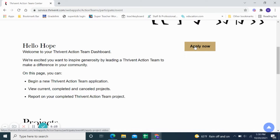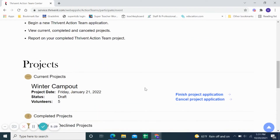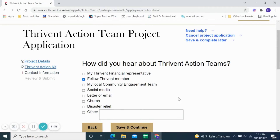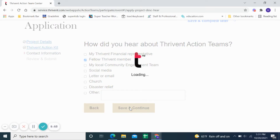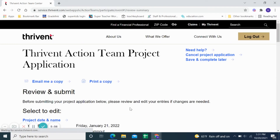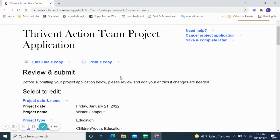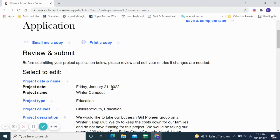You would click 'Apply Now' and there are steps to go through. I had already applied earlier, so I'll click 'Finish the Project Application' to take us to the right place. It will take you through the different steps. I created an imaginary application earlier today. It will ask you how you found out about the Action Teams, then ask you additional questions, including a project date — what date you are going to do your project.